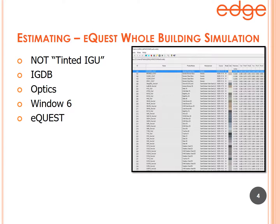Unlike most of the industry, which is happy to have just four glass types — single pane clear, single pane tinted, double pane clear, double pane tinted — and extrapolate all film-to-glass combinations from those four generic window types, Edge starts with the international glazing database, which has thousands of glass types and thousands of film types that interplay to give the actual performance of that film on that glass.